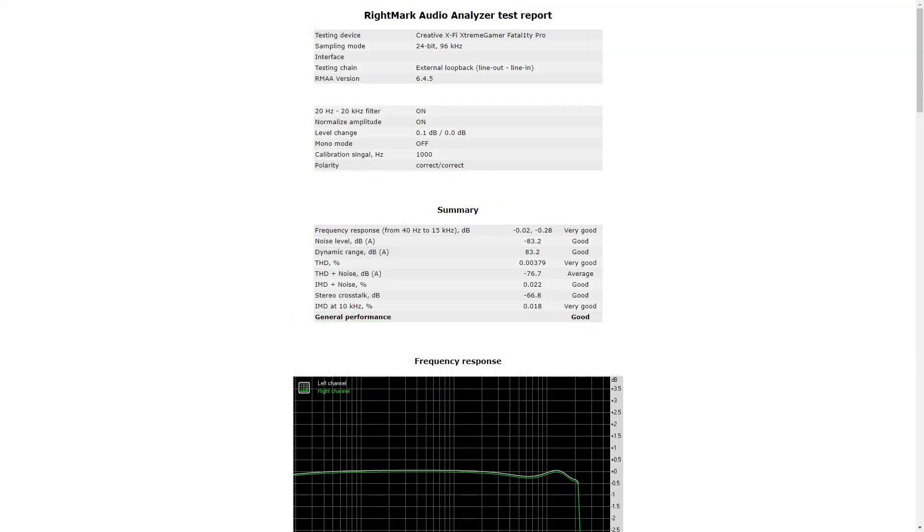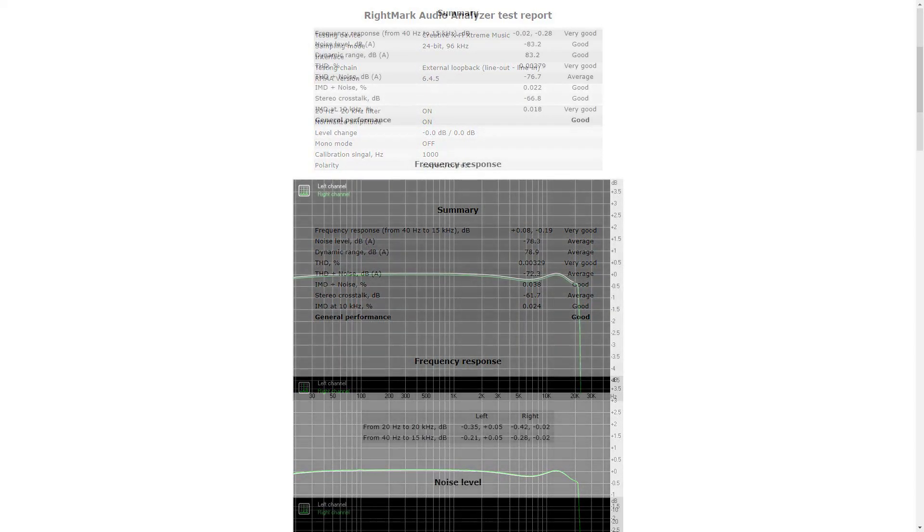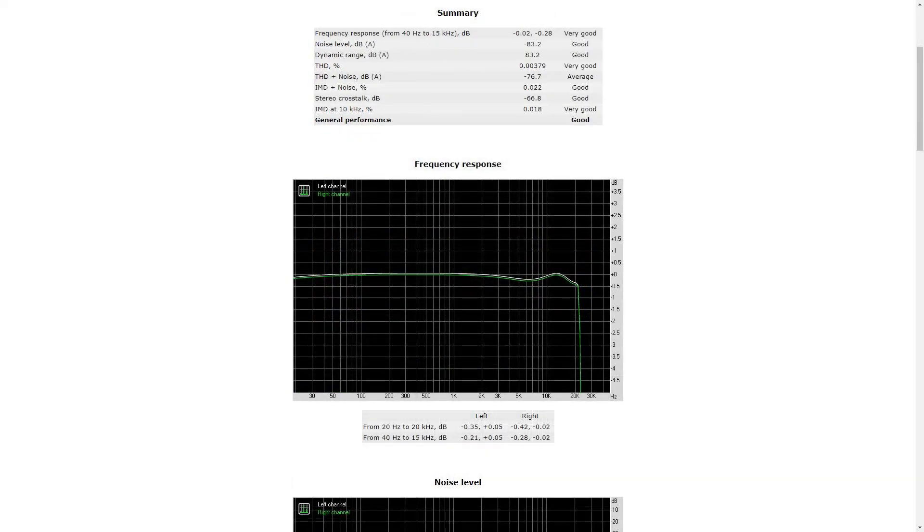The ratings may have gone down. The general performance of both cards is now a 'good,' but the frequency response is a lot better. The graph shows that there is a bass, there's a middle, and a high.